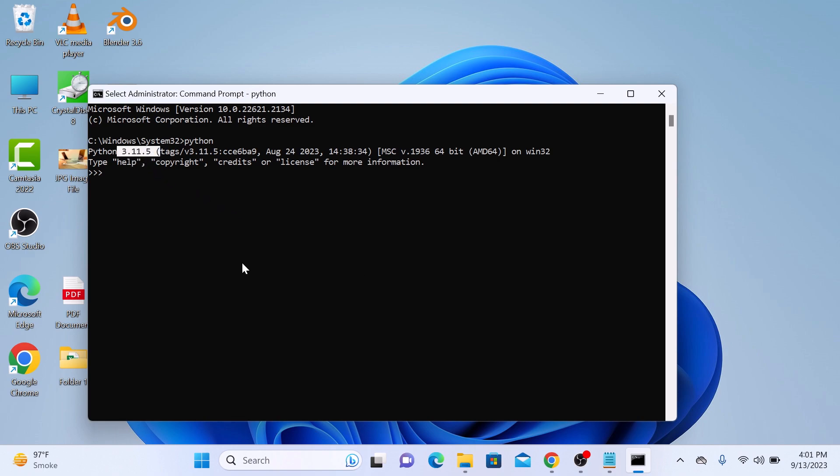So that's it. We have successfully installed Python on our Windows 11 and Windows 10 computer. Thanks for watching and don't forget to hit the like button and do subscribe to my channel for more updates.